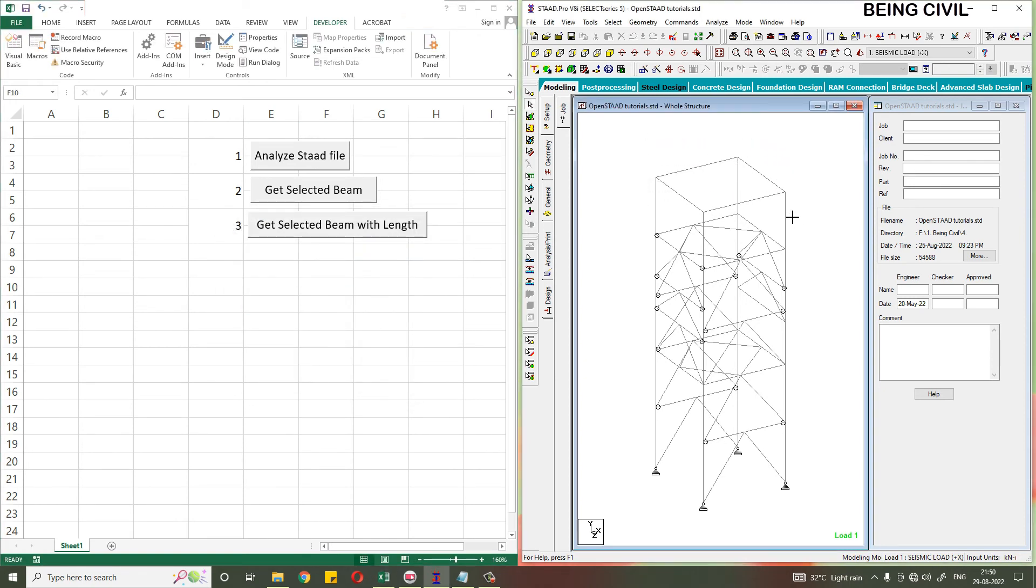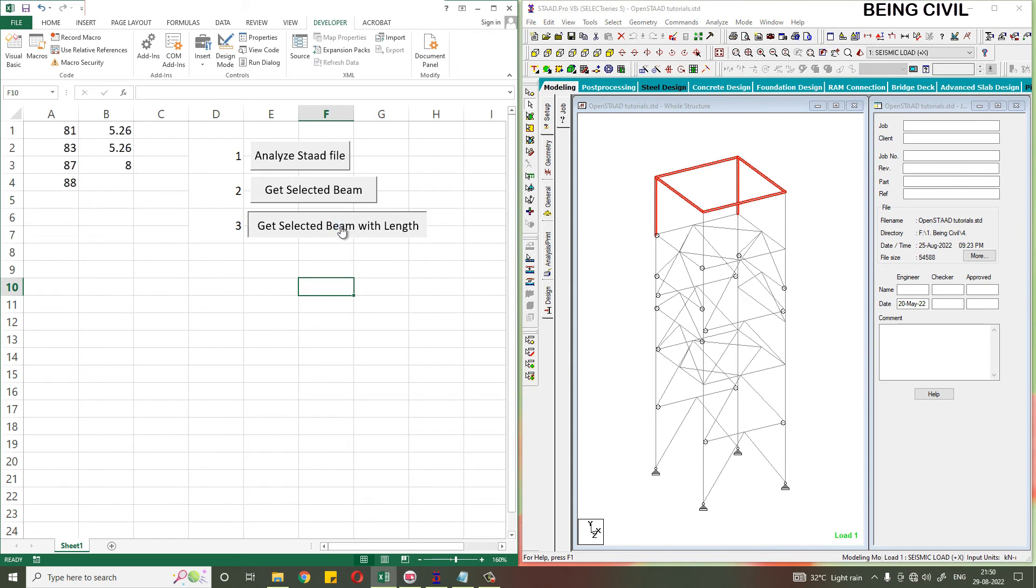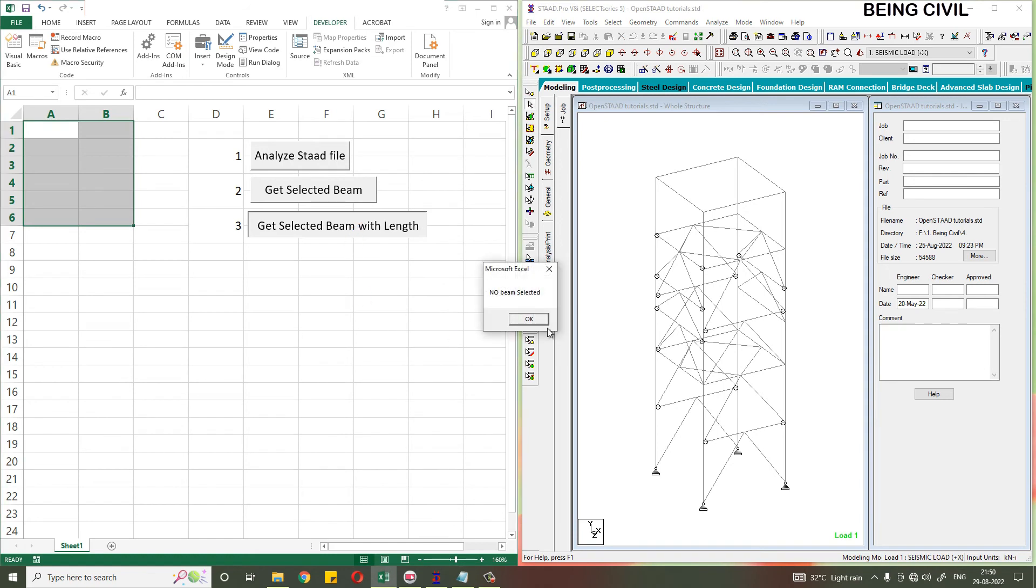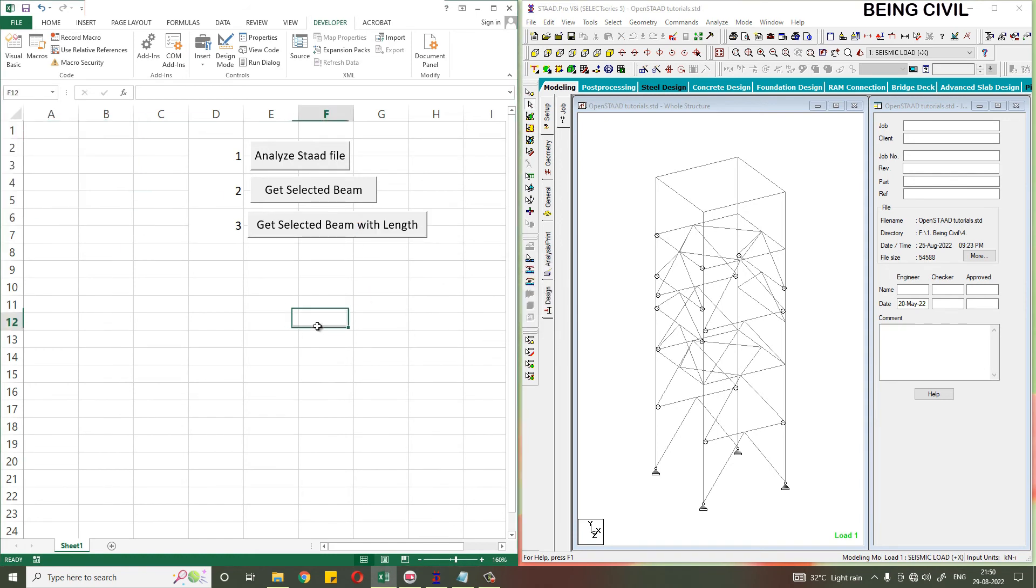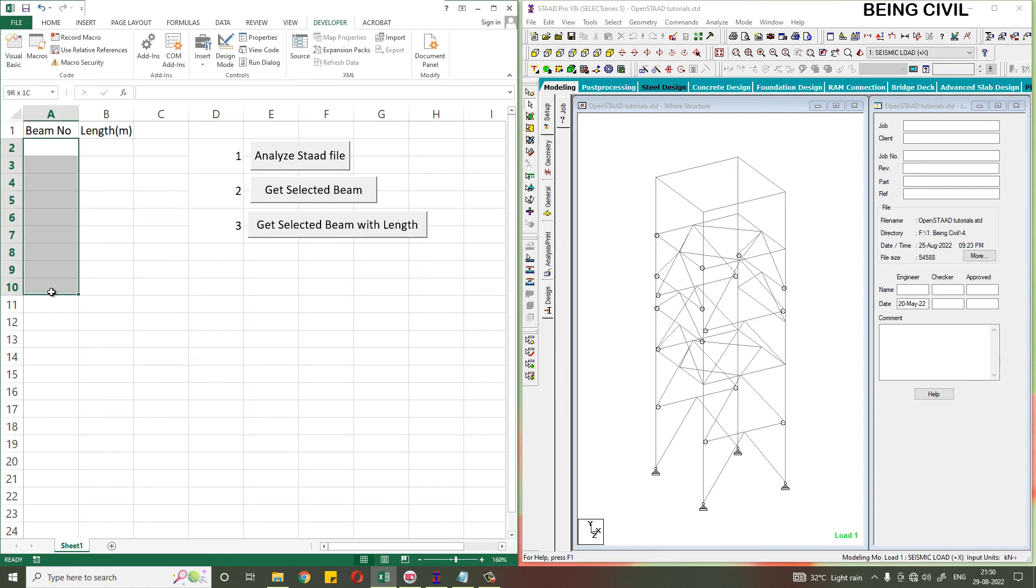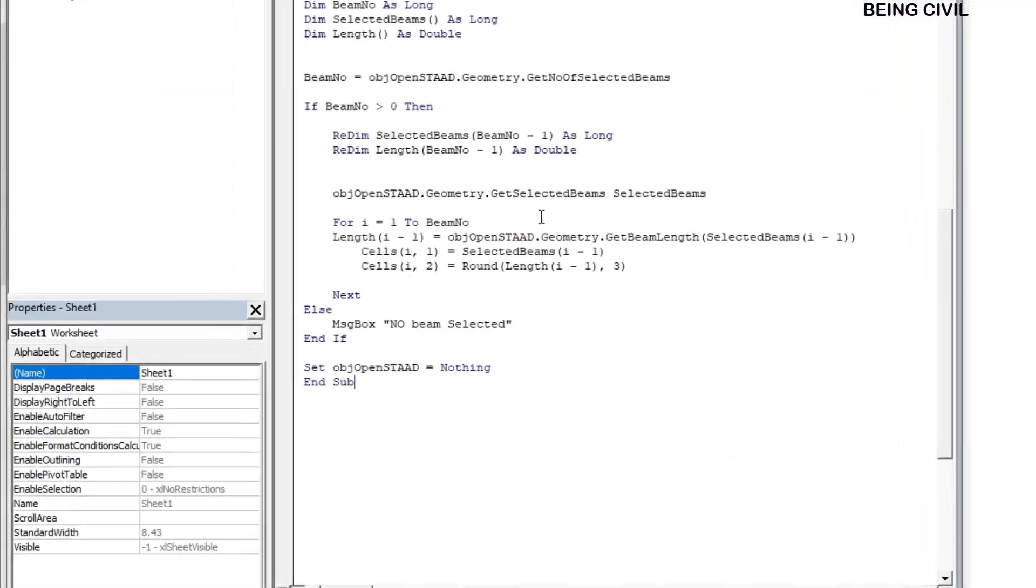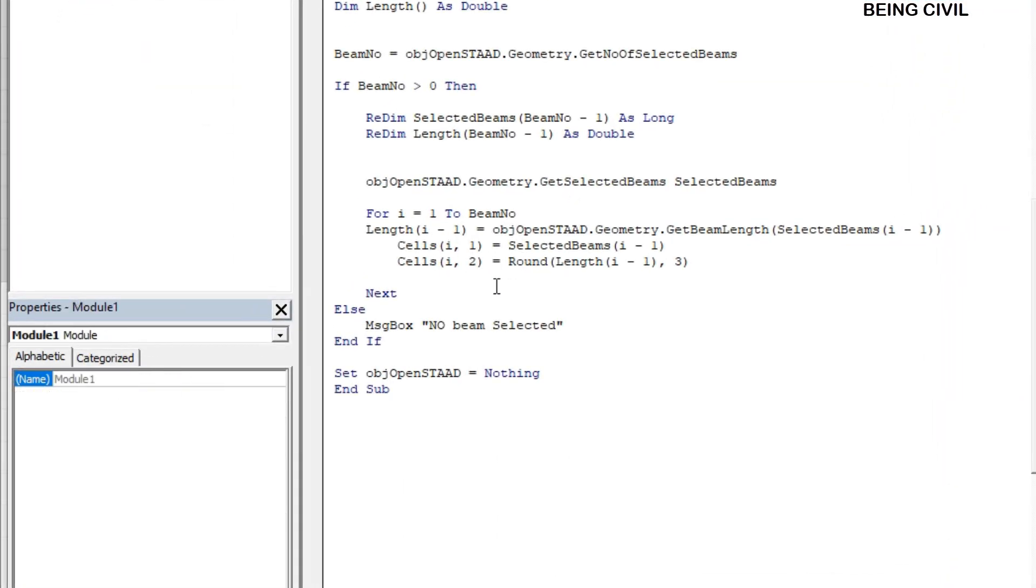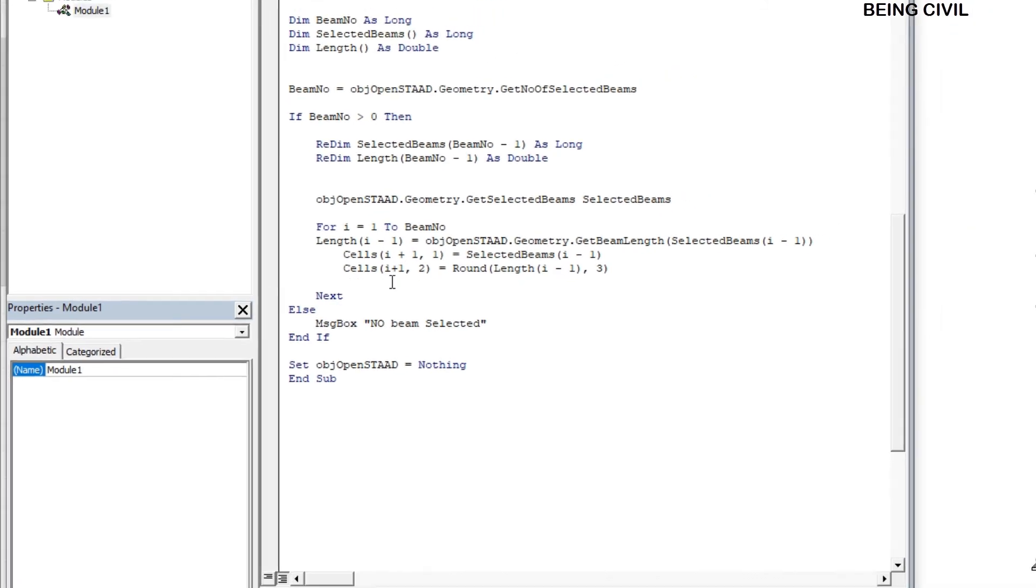Let us select this, click. This will get all the beams. If you do not select any beam, you will also get no beam selected message. So it's done. Let us add some heading. So beam number and length in meter. So to get from here, we have to increase the row number, so instead of i, just plus one here also.